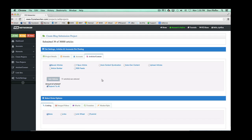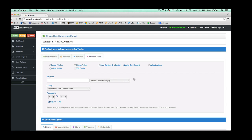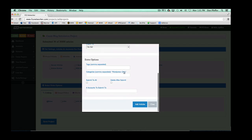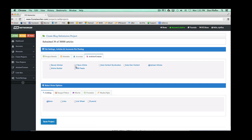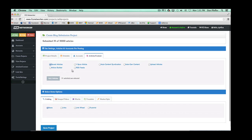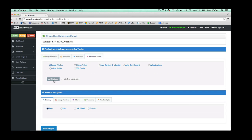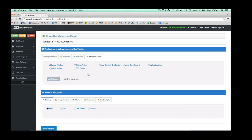Then we want to choose our articles and content. We have a few different options: saved articles, one spun article, auto content syndication, automatically generated content, uploading articles directly, article builder, or RSS feeds. For users just starting out, I'd say most people use the one spun article feature. If you're using saved articles, you'd go to the articles page and add your article beforehand — we have a video for that. But let's just say you have one spun article.